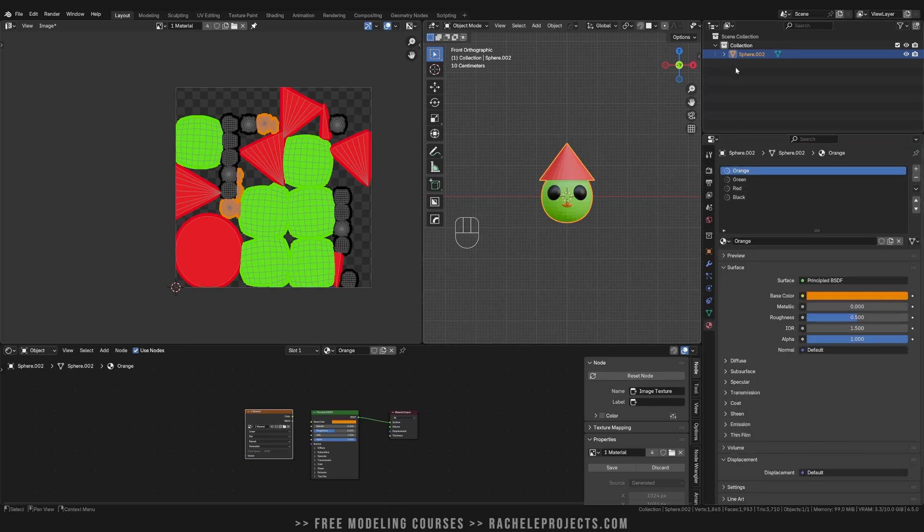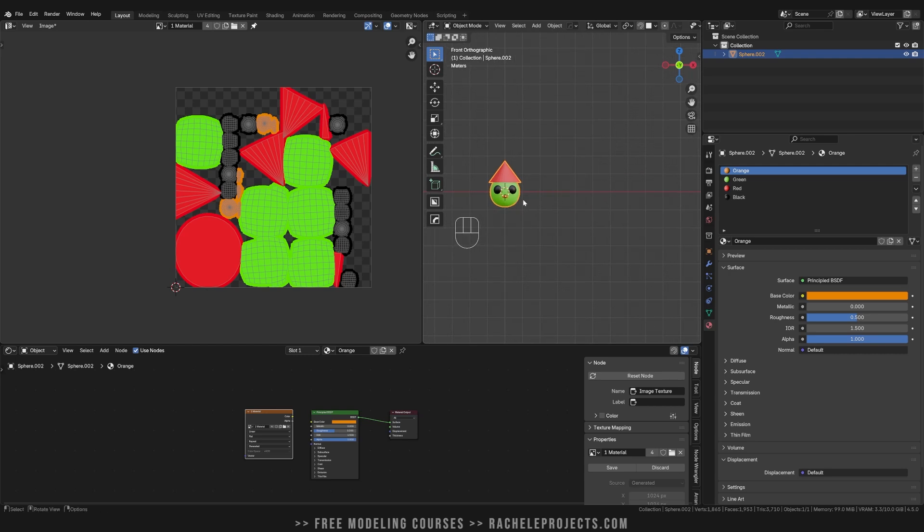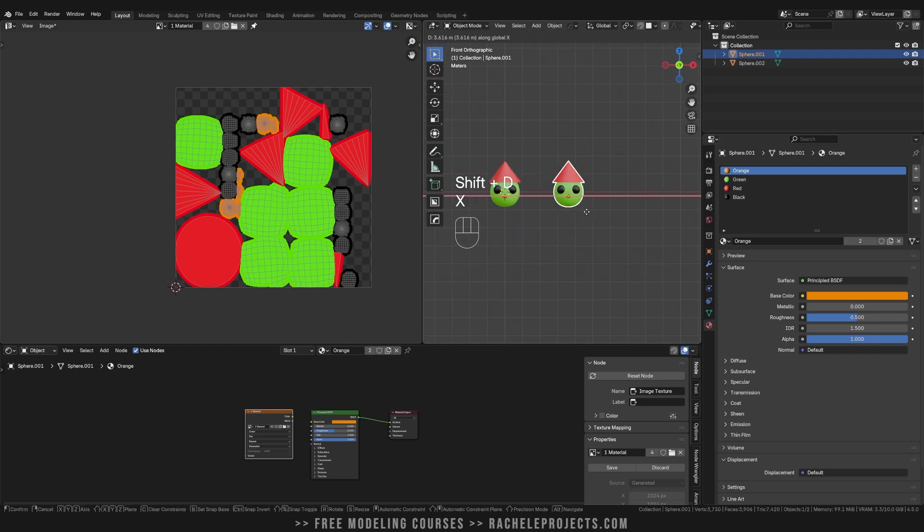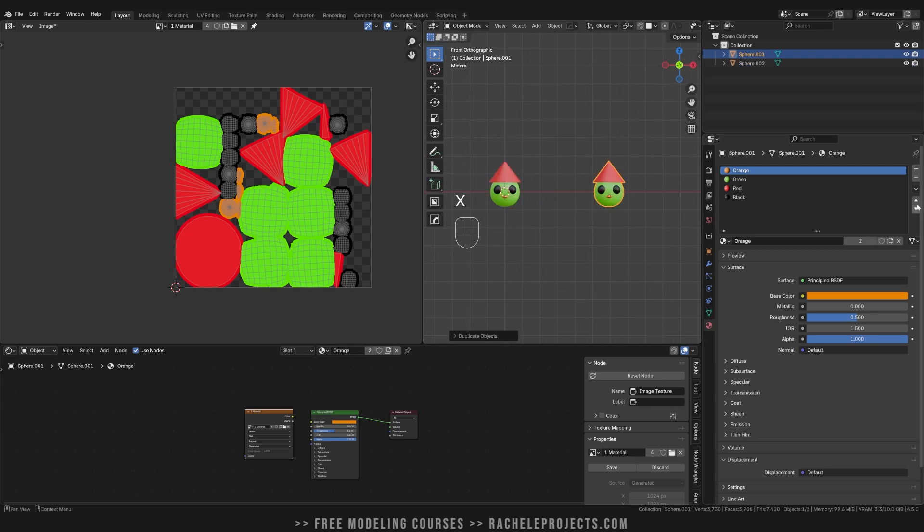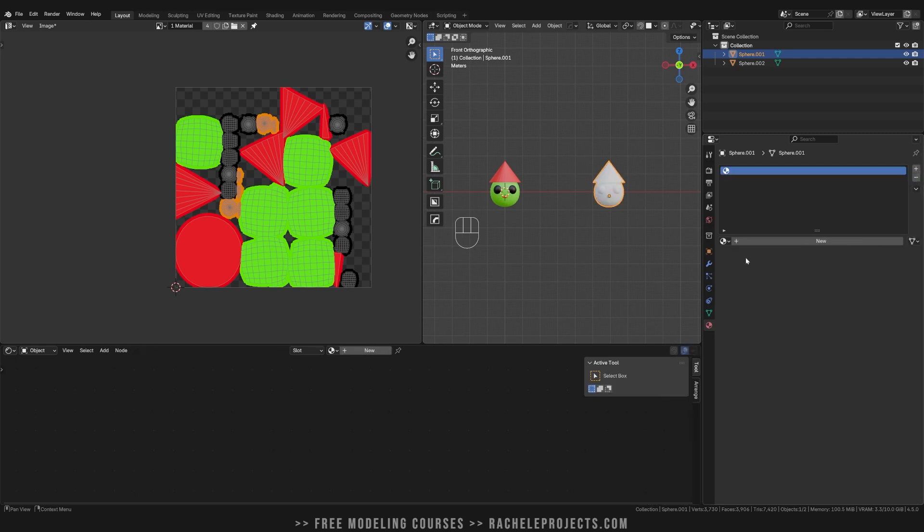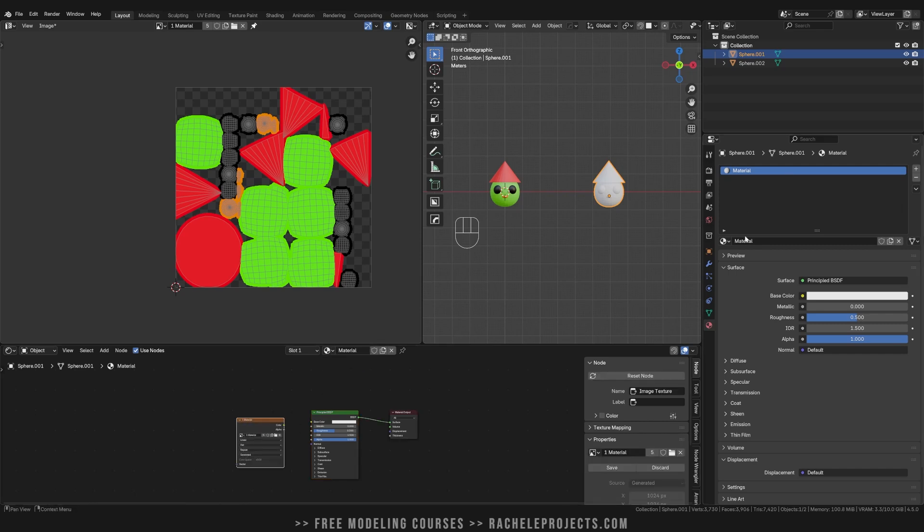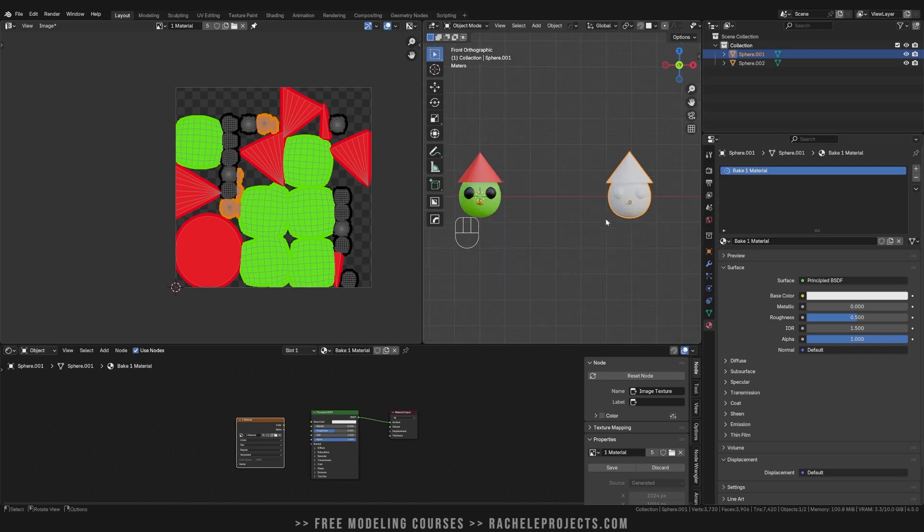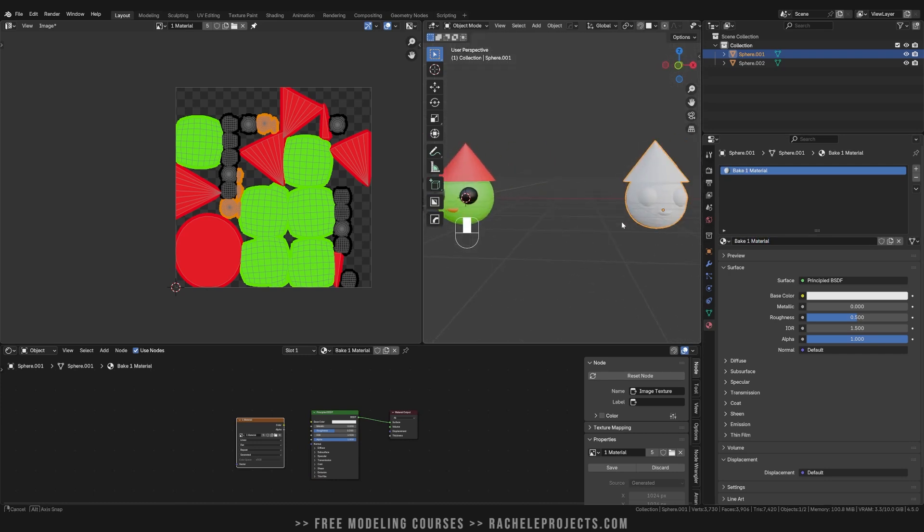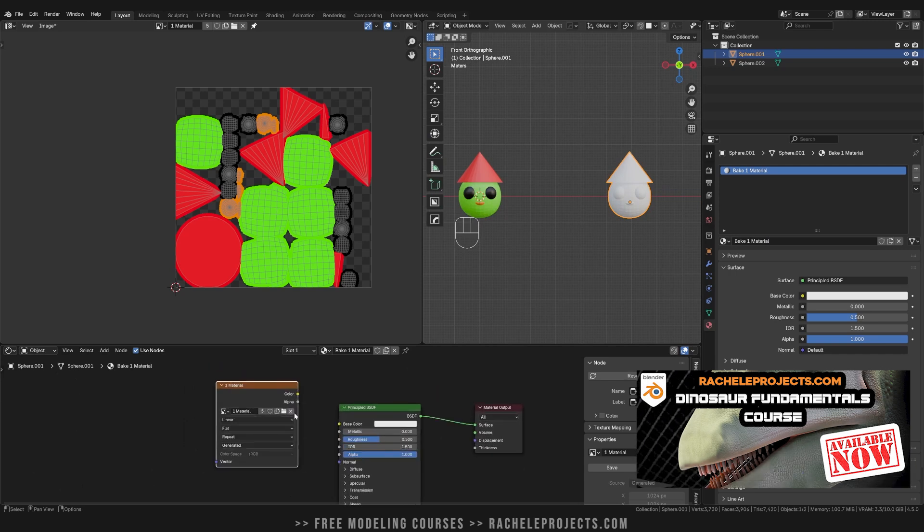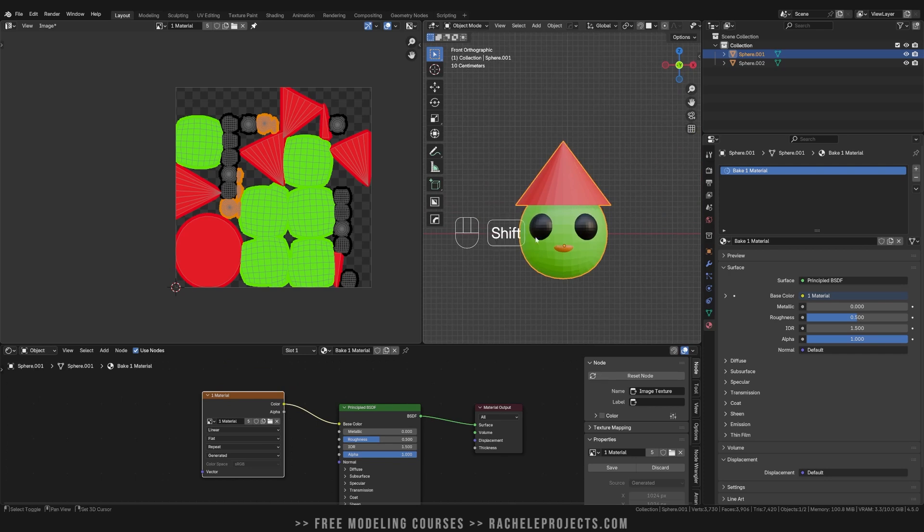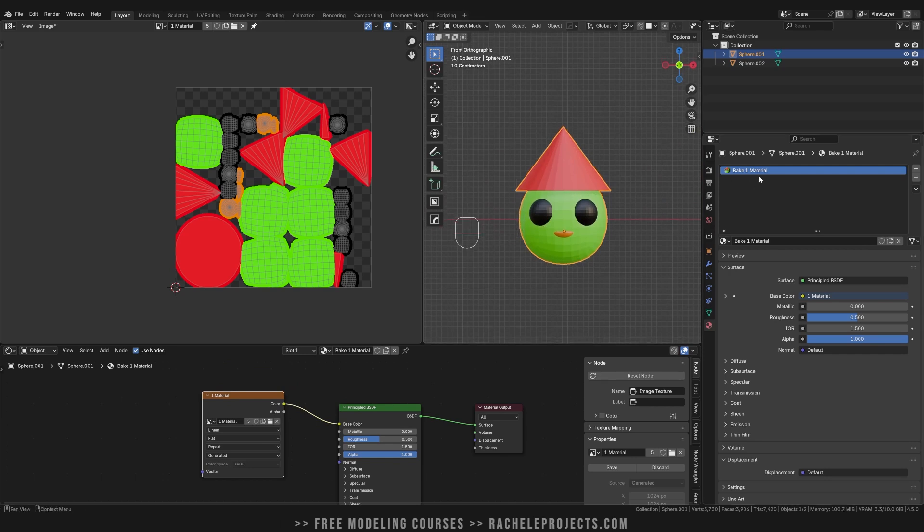So if you were to go back to this object, you're still going to see those materials are still assigned. But if I do a Shift D and then X and move this out and away, what I can do is actually remove all of these materials, create a new one, grab this material texture, drop it in here. And I'm actually going to rename this as bake one material. Just for simplicity sake, you'd see nothing's happened. So all we need to do is grab that texture image and just drop it into your base color. And there you have it.